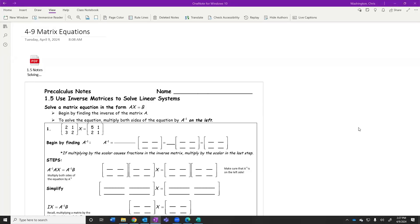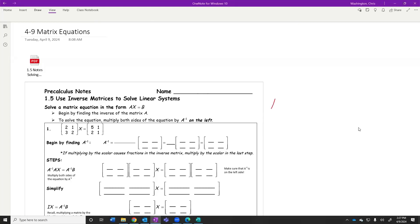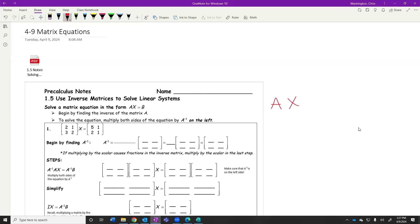So what does a matrix equation look like? It looks like question number one. We have a matrix A times some matrix that we don't know — let's call that X. So A times some unknown matrix is equal to this other matrix that we do know. A times X equals B. How might I solve for X?